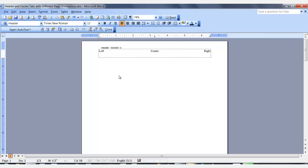If you have another section in your document and it's in landscape, and your sections are linked to the previous section, you will need to adjust your tabs in the next section, as well as deselecting the link to previous item. You will need to do this in the header and footer if your tabs in the footer are similar to the header tabs in that they are set with tabs for a portrait page.